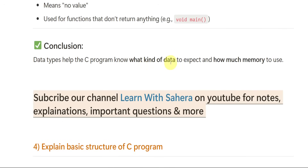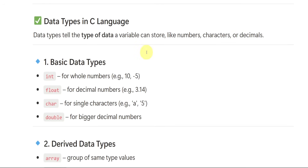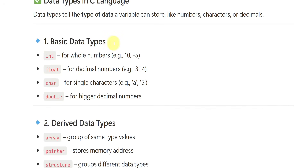Data types help the C program know what kind of data to expect and how much memory to use. If you want to write a full answer in the theory part, write: there are different data types in C language which can store numbers, characters, or decimals. We will discuss them briefly. First, basic data types: integer — used for whole numbers, example 10 or -5. Float — used for decimal or point values, like 3.14.